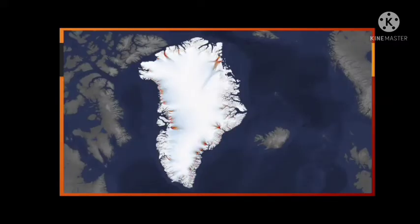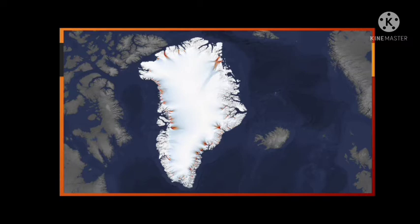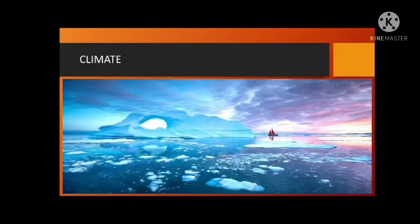As you can see from the map showing the location and relief features of Greenland, despite its name, Greenland is covered with ice throughout the year and is shown in white color on the map.